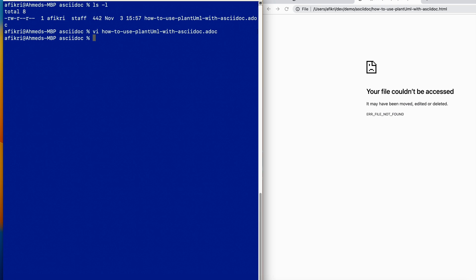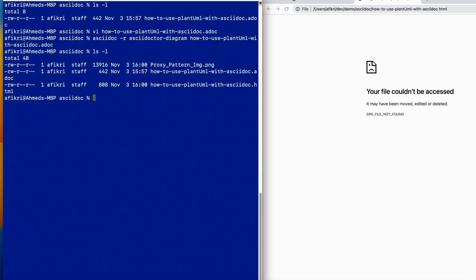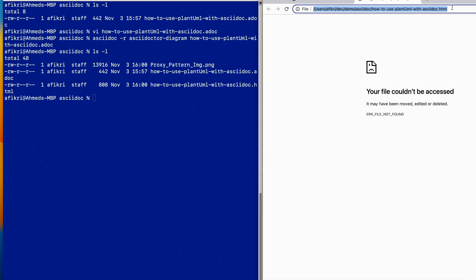Let's run the Asciidoctor processor. You need to add this flag diagram and specify the file name. No error, it works. We have two files that have been generated: the HTML and this image. When you see here in the browser, we can see that everything works as expected.